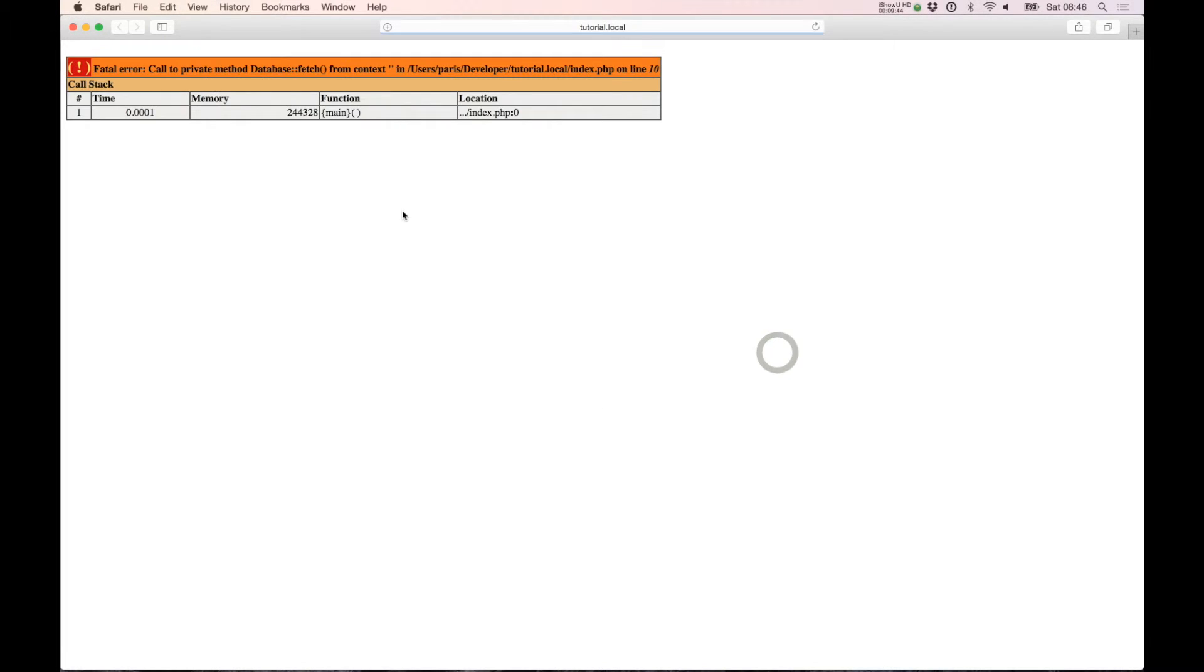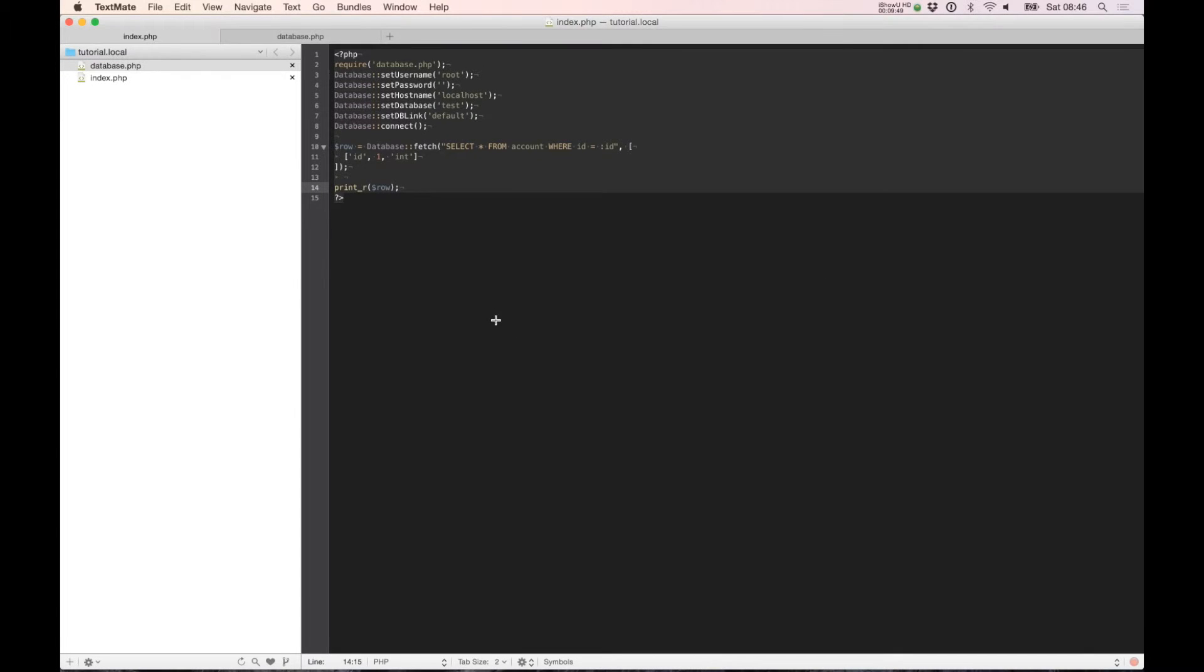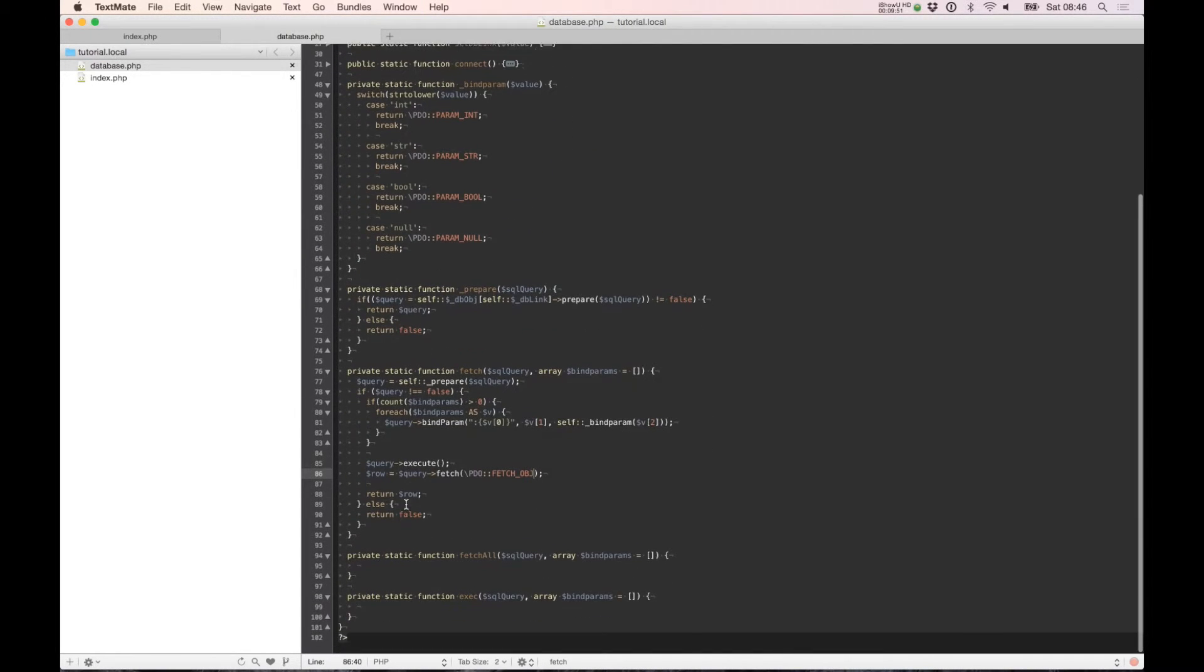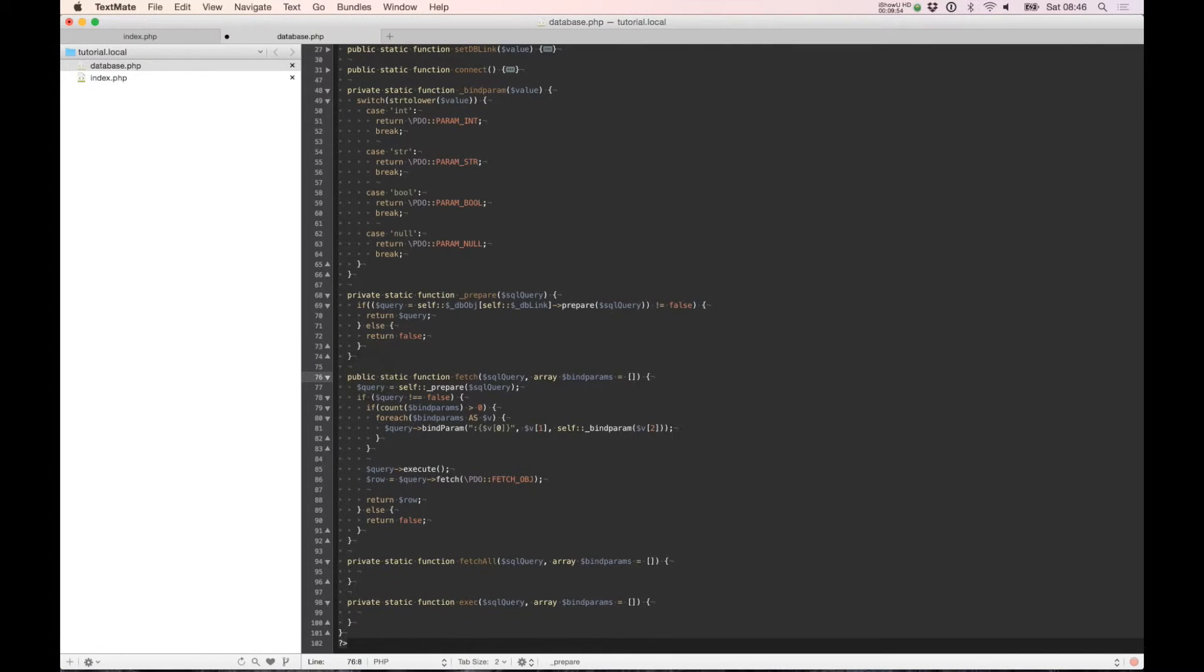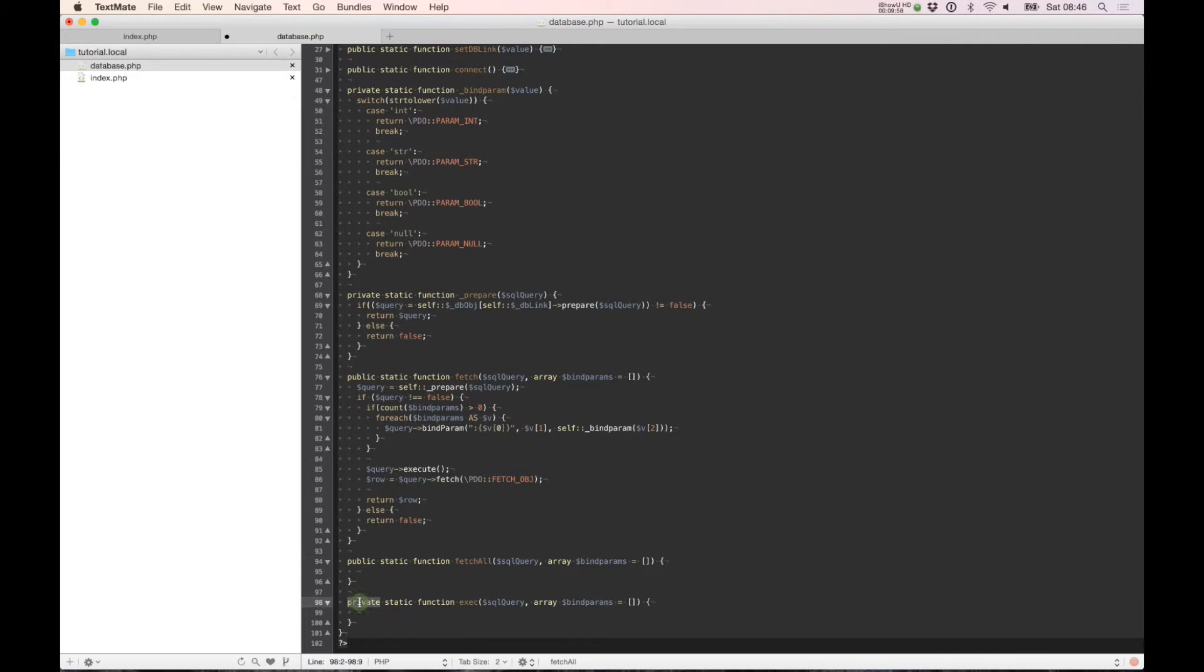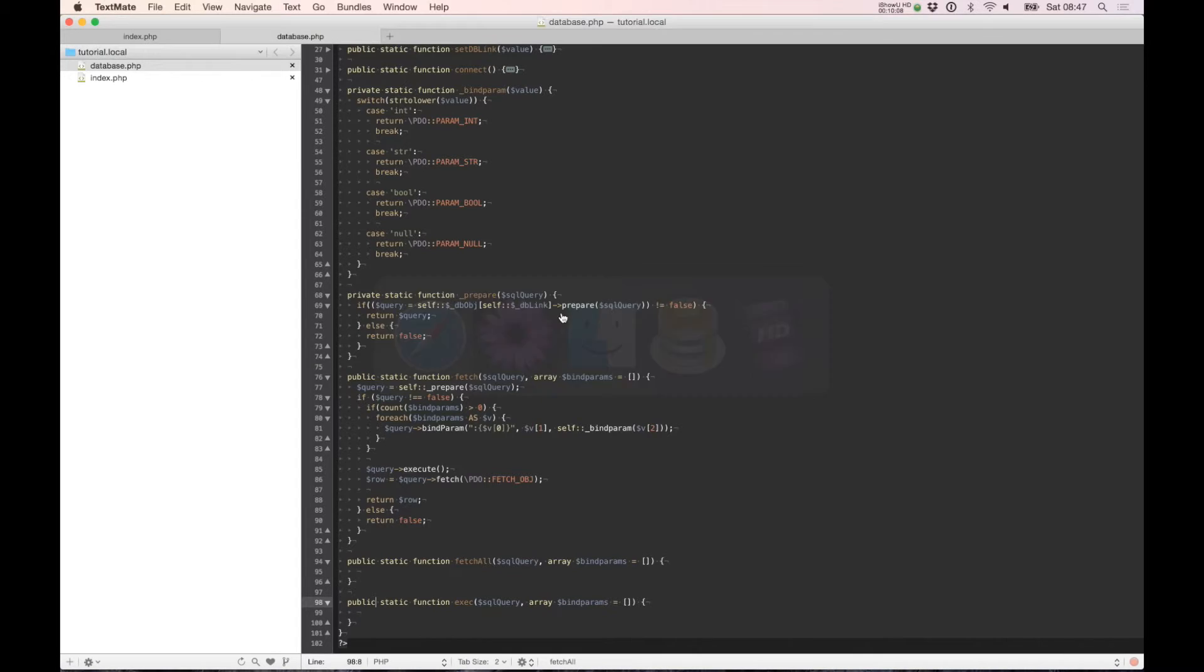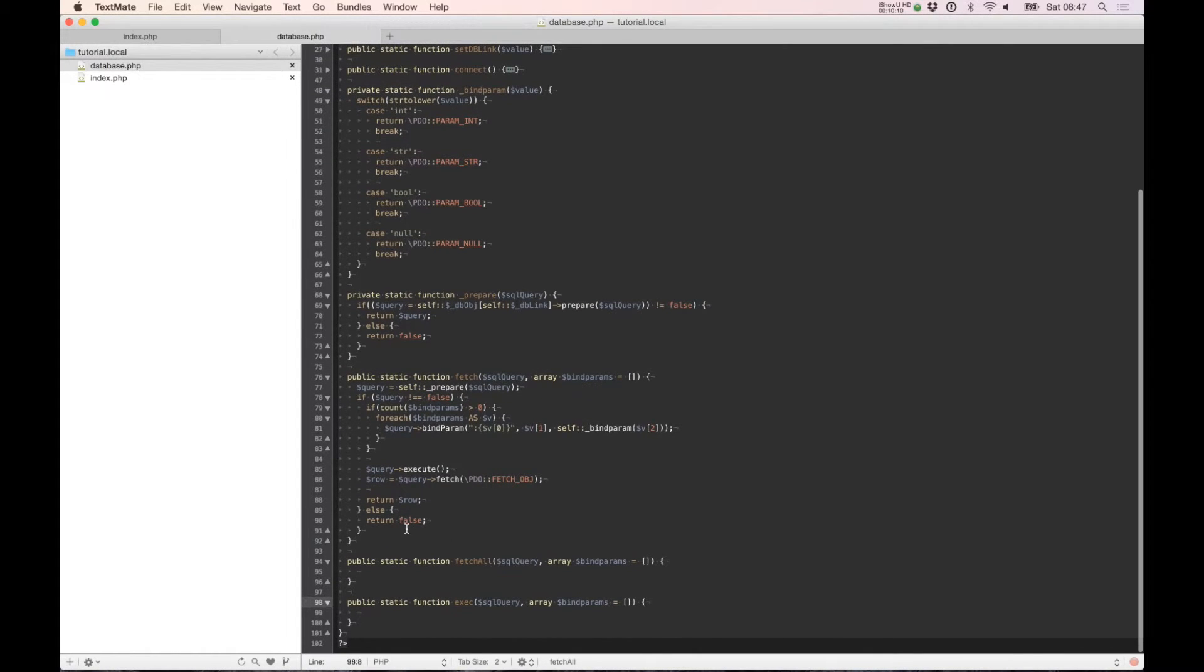If I reload, oh sorry, we need to change it to public. And now you can see we have selected the first ID out.